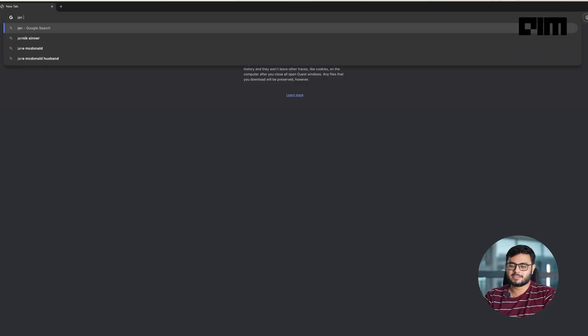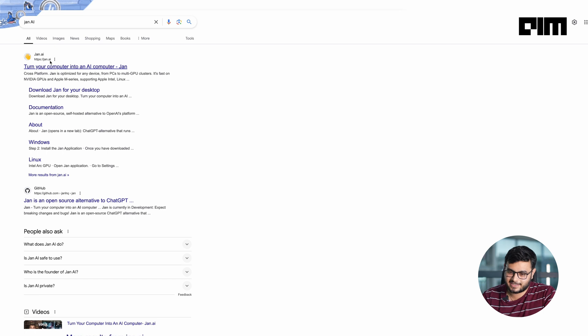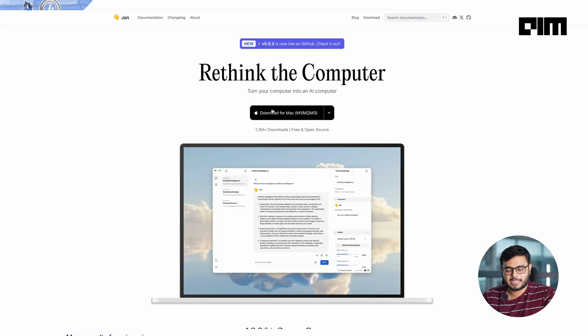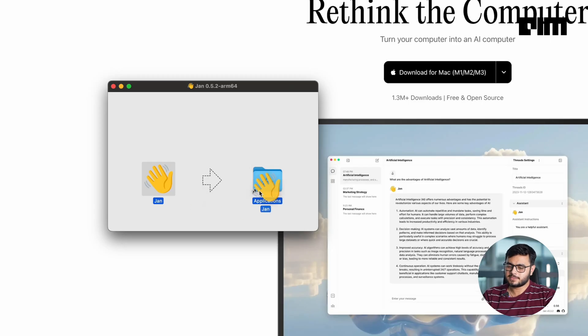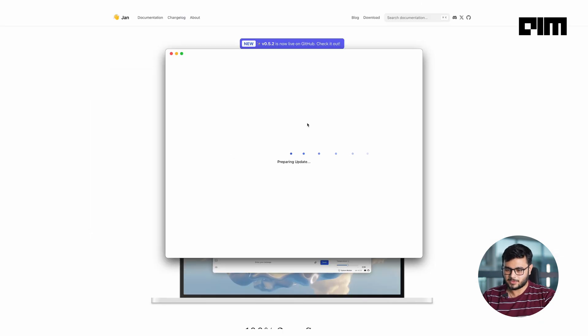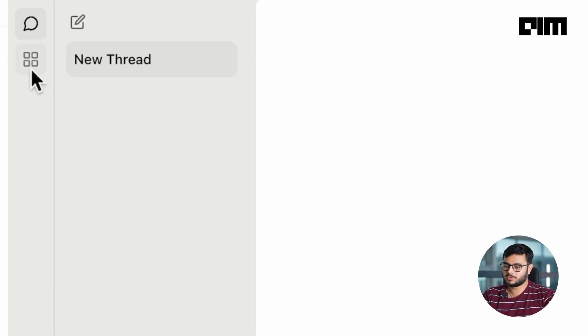Now you know why you should do it, let's take a look at how you should do it. First, open your browser and search for Jan AI. Open the first link and download Jan AI for your computer. The best part of using Jan AI is its availability — it is available for Mac, Windows, and Linux. Once you are done with the installation, start Jan AI and go to the Models tab.